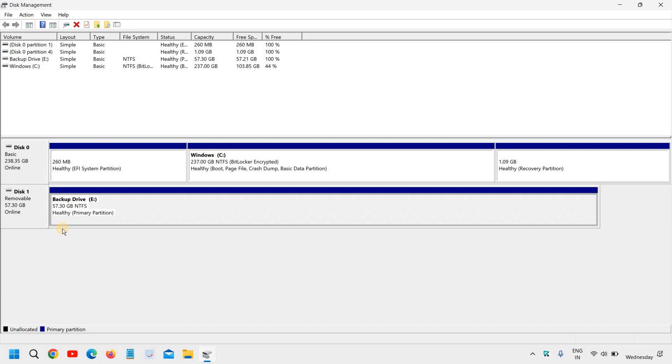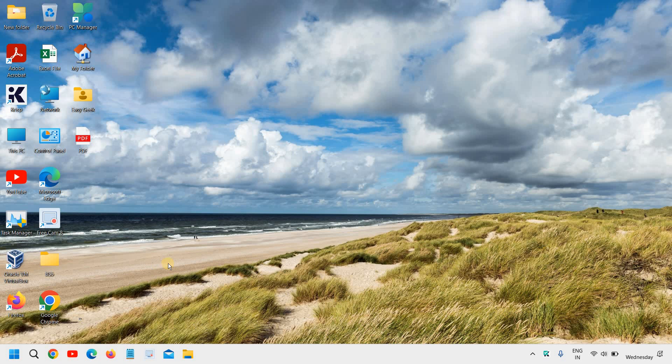It should not take more than five to ten seconds to format the whole flash drive, the USB drive. And we have successfully formatted the flash drive into NTFS system. So I hope you have enjoyed this very short tutorial.